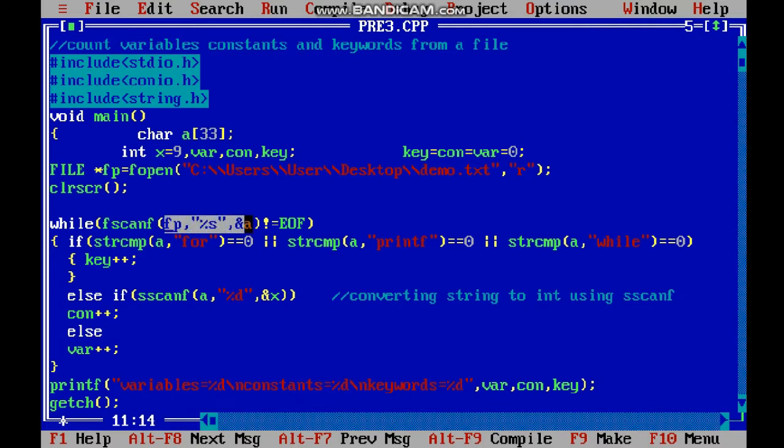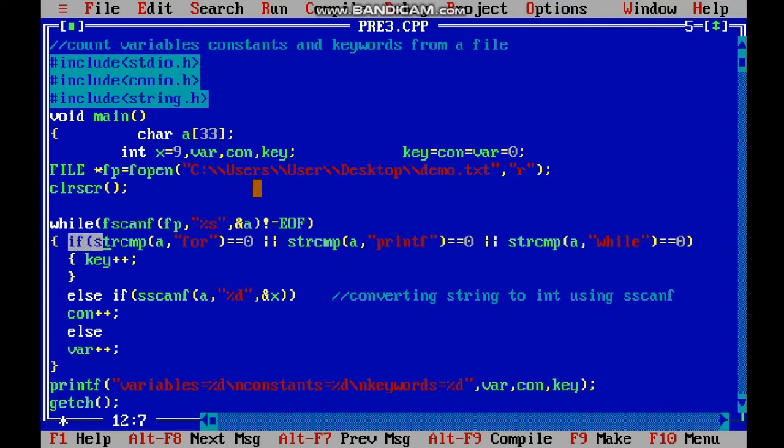We use strcmp to compare strings. This function is defined in string.h, so I have to include it.